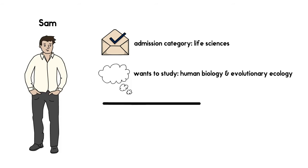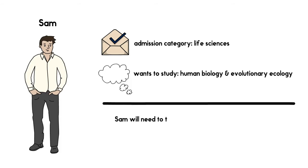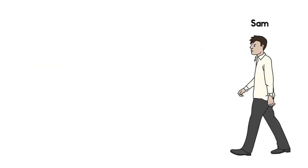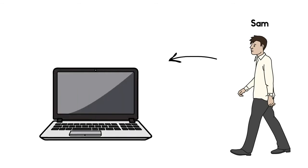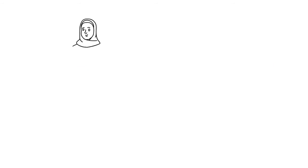Like most programs that fall under the Life Sciences Admission Category, SAM will need to take some standard prerequisite courses. SAM's Life Sciences Admission Category ensures that during course enrollment, they will have front-of-the-line access for the prerequisite courses they need.